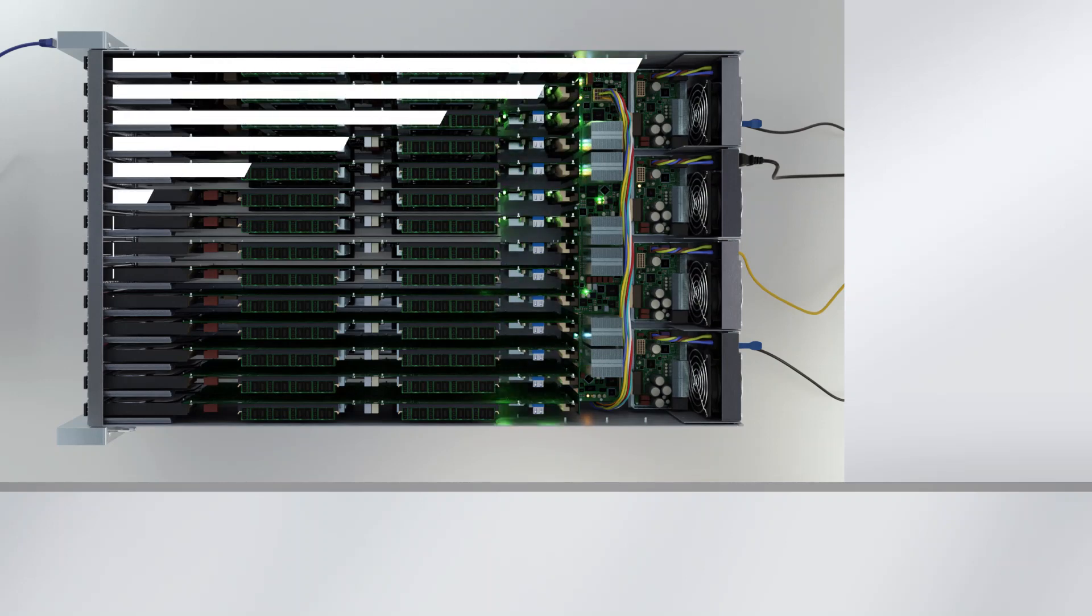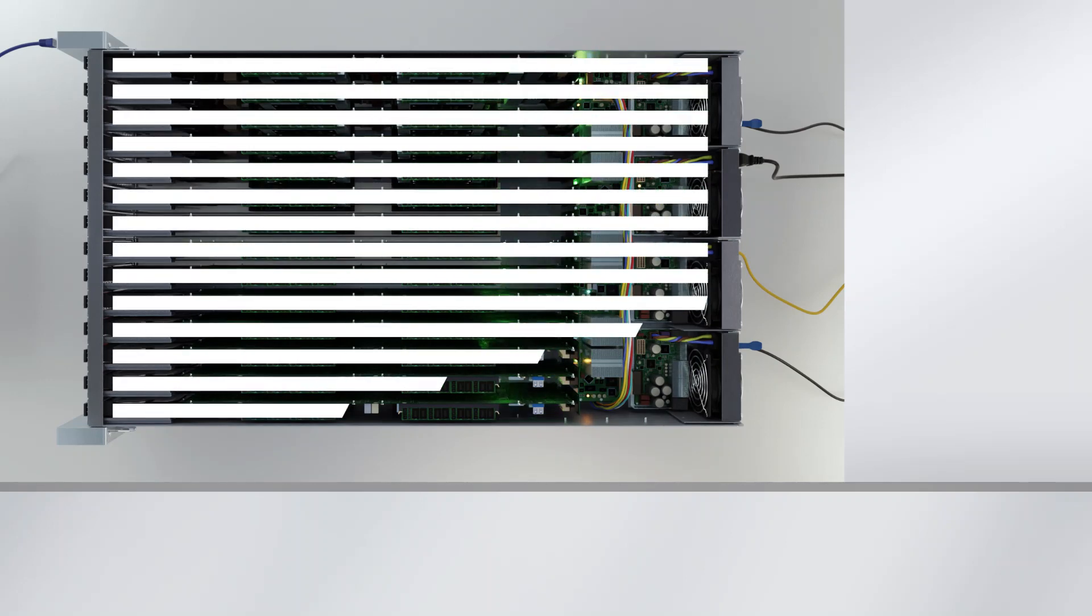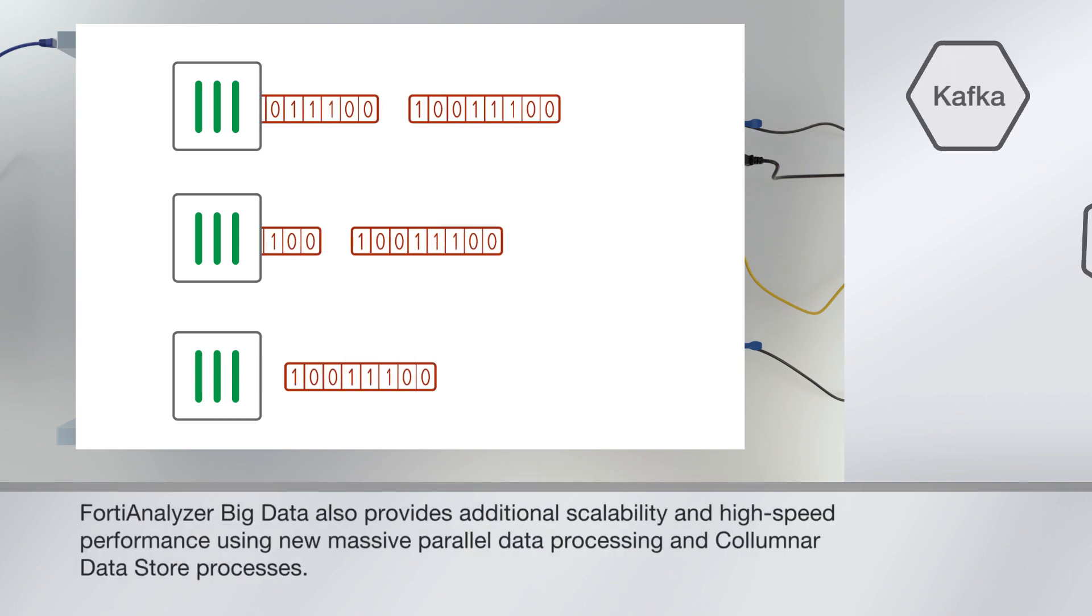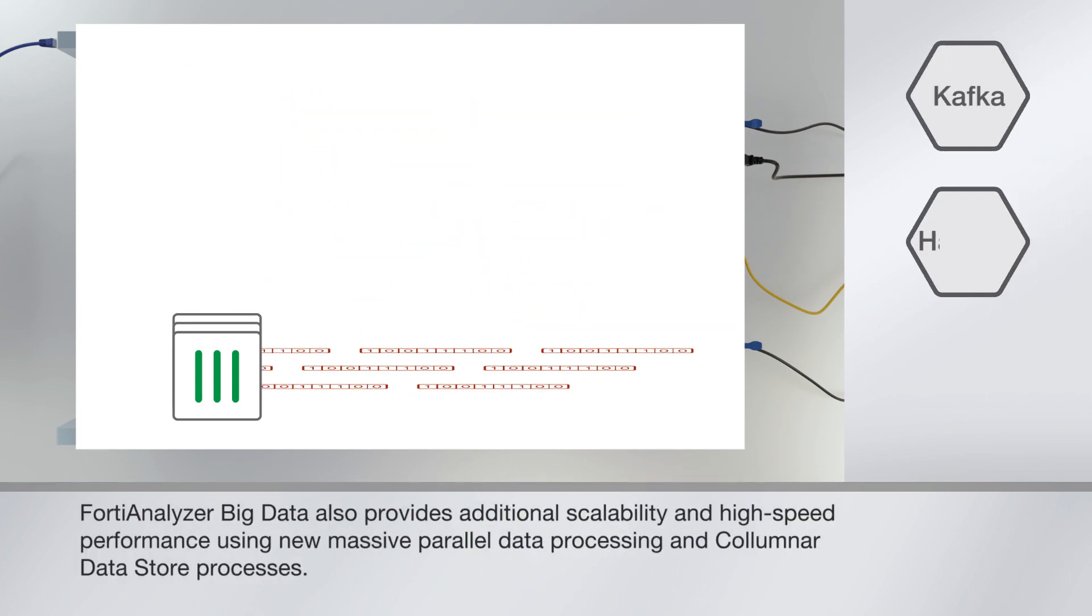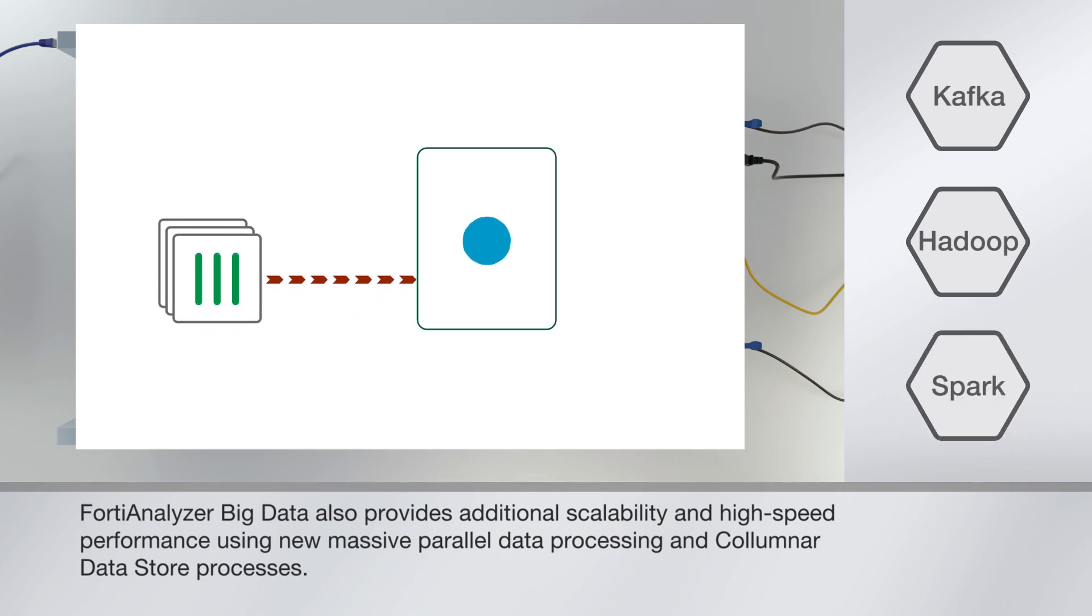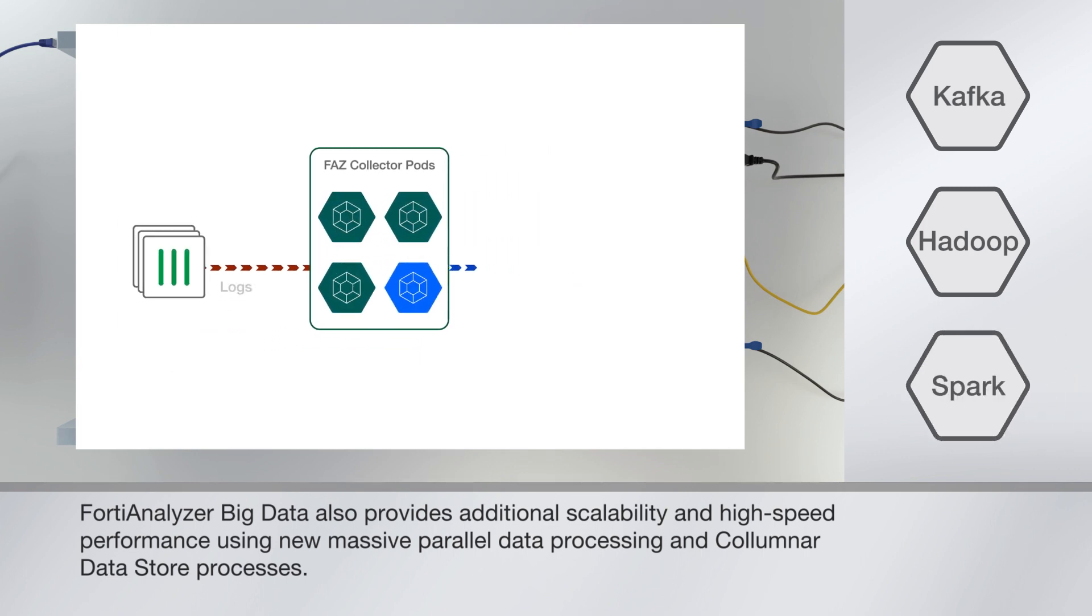FortiAnalyzer Big Data software architecture employs Kafka for data stream and scaling, Hadoop Big Data Lakes, considered the most reliable storage system on the planet, and Spark for high-performance processing.